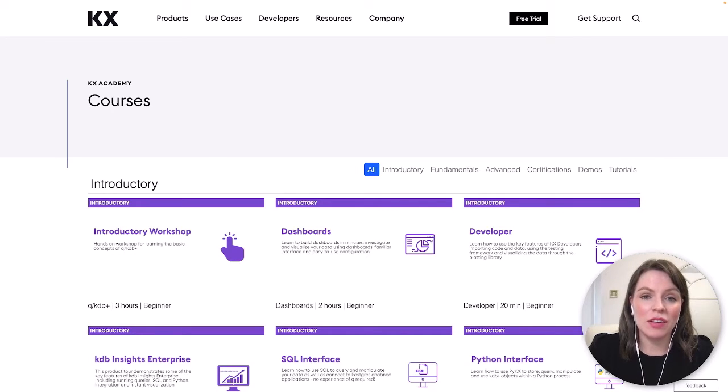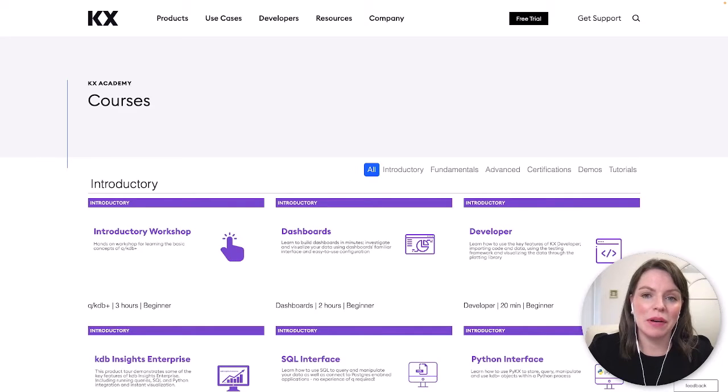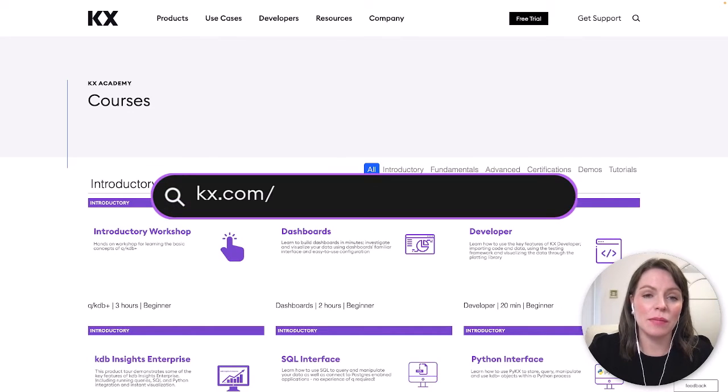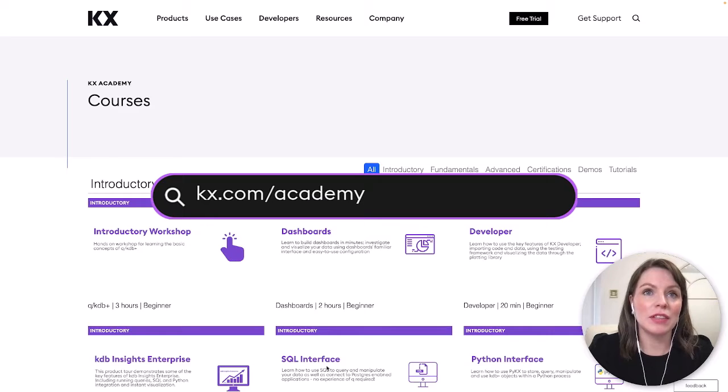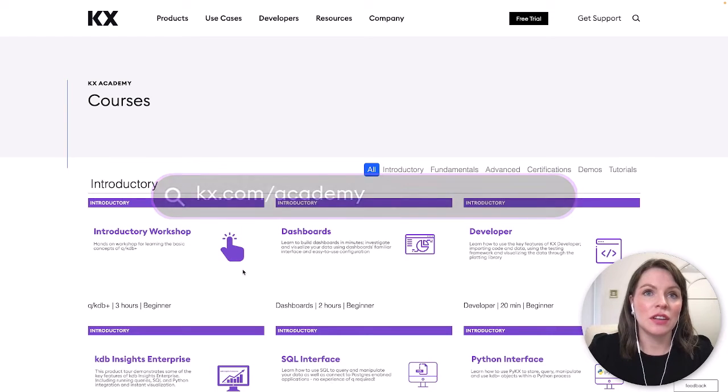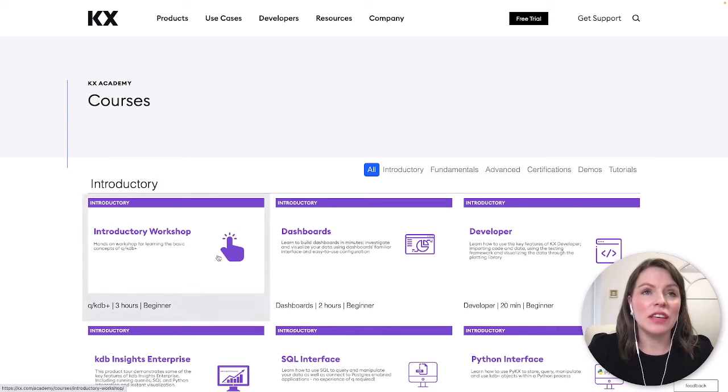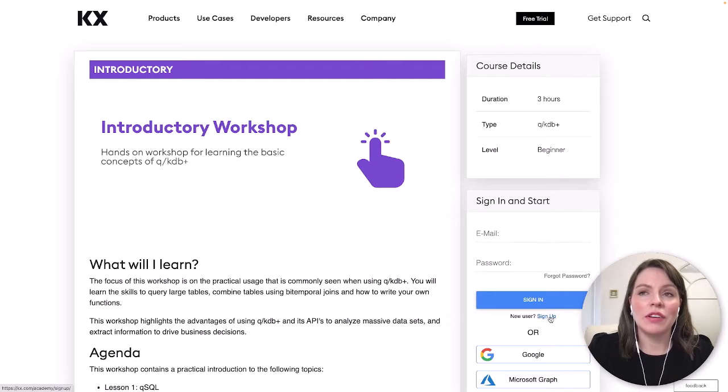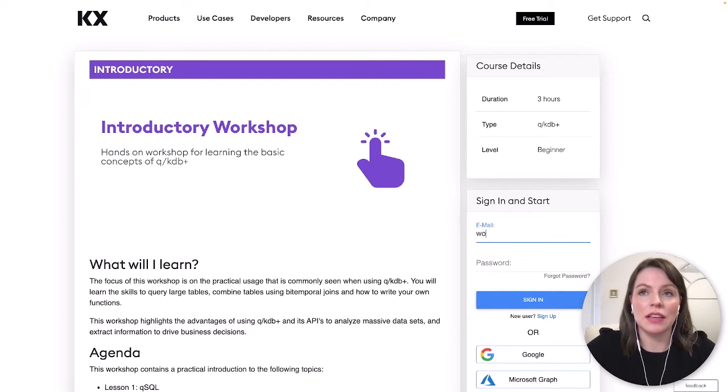To follow along you can access KDB Plus from our free KX Academy sandbox by going to kx.com/Academy which brings up this page. You can click on the introductory workshop and you can sign up if you haven't already or if you are already signed up you can simply sign in here.